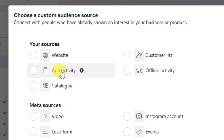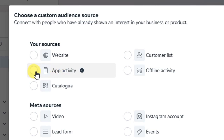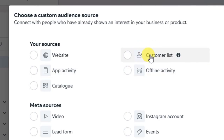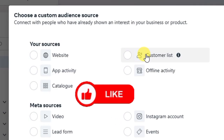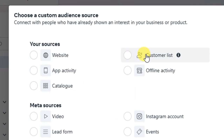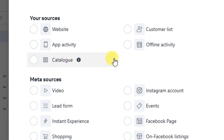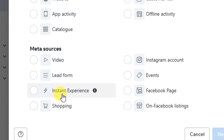Another source is 'App Activity.' If you have an app and have been running ads from Facebook or Instagram directly to that app, you can retarget those who came through Facebook to your app using this source. Another one is 'Customer List.' These are people who have patronized you from Facebook ads and have given you their details — full name, email address, and phone number. You can upload that list into Meta Ads dashboard to retarget those who bought from you.